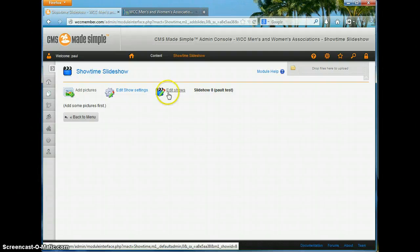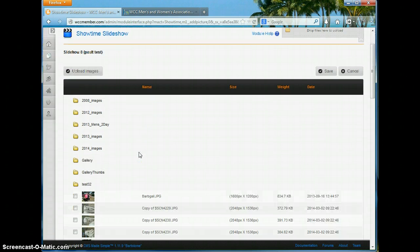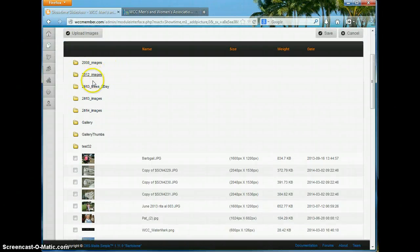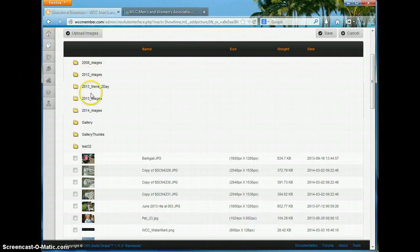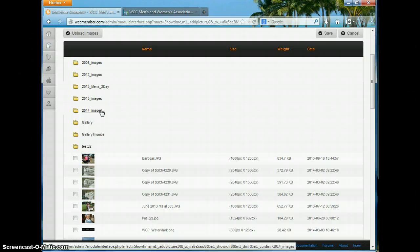What we need to do is add some pictures. If I go into Pictures, it brings me in and shows me pictures that are already on the website. I've organized pictures into different folders for events, mostly by year. The Men's Two-Day event had a lot of pictures so I kept it separate. It's best to organize by creating folders for each of the things we're trying to do with the slideshow.